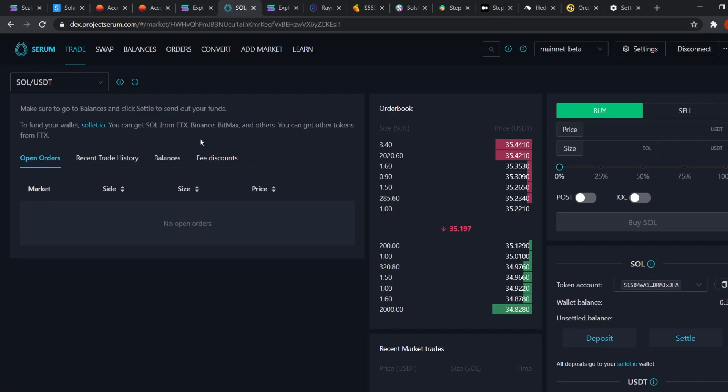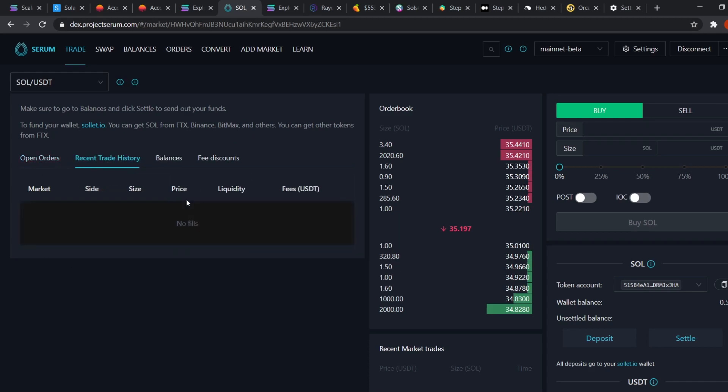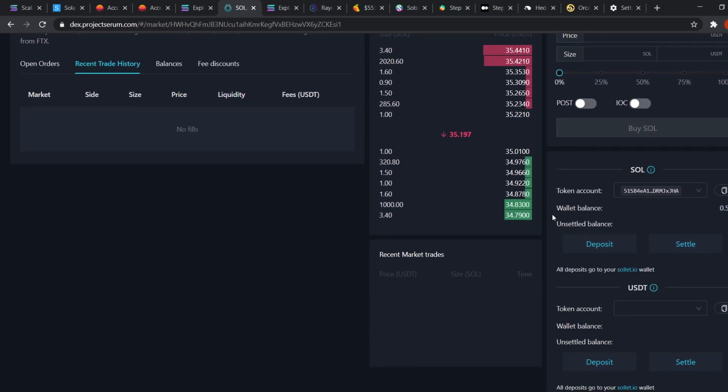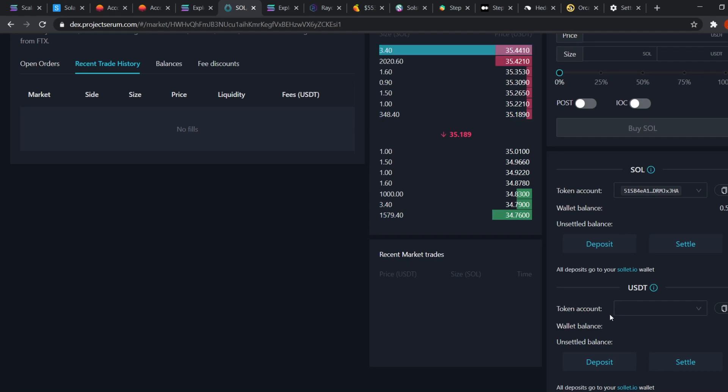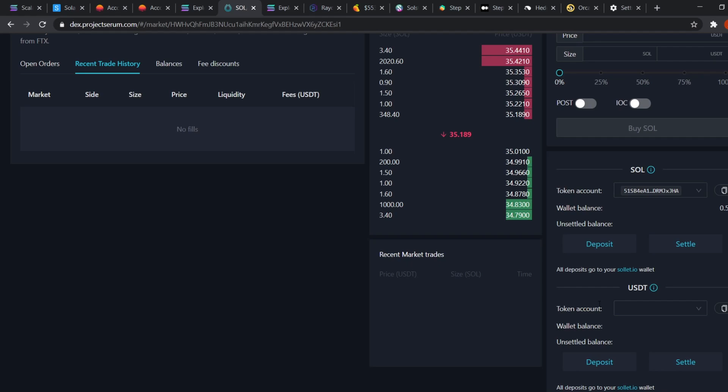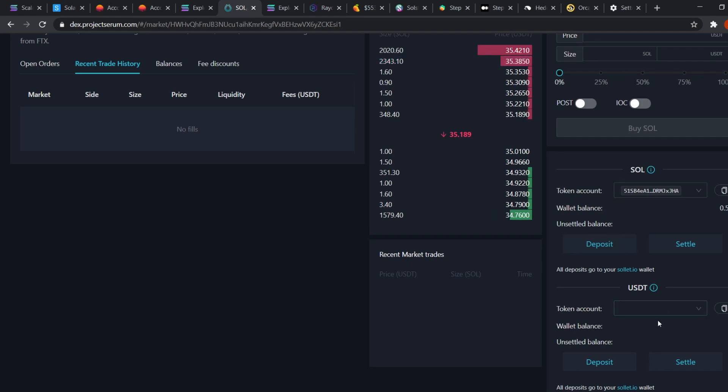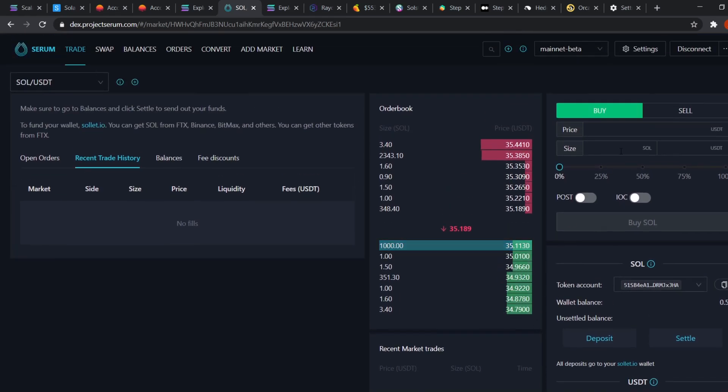Here on the left you can see your open orders as well as your recent trade histories. At the center you have your order book and on the right we have our Wallet Balance as well as Unsettled Balance. Now what's the difference between Unsettled Balance and Wallet Balance? The balance in your own wallet shows up on the Wallet Balance such as here we have 0.5 SOL. But the tokens you just traded on Serum will be in the Unsettled Balance. So once I trade SOL for USDT, the USDT should show up on the Unsettled Balance. Let's try it out.